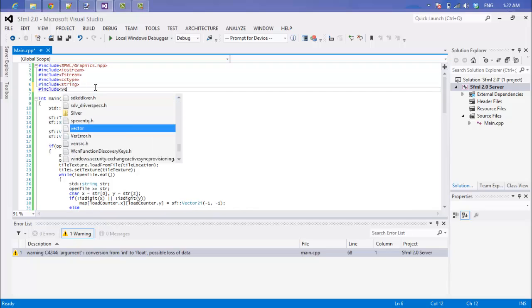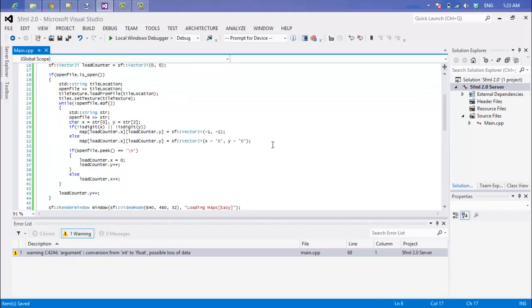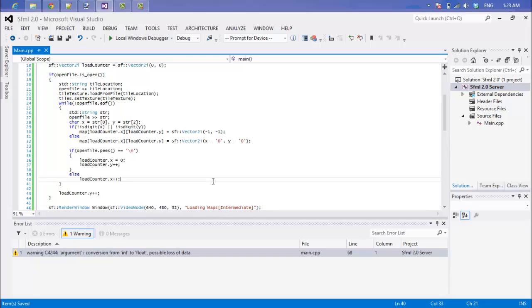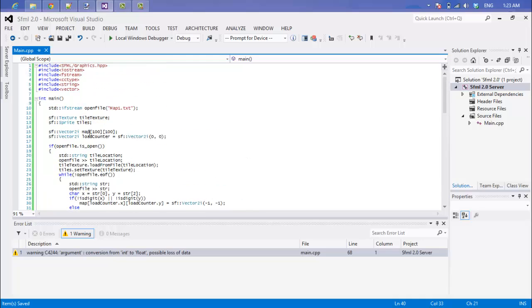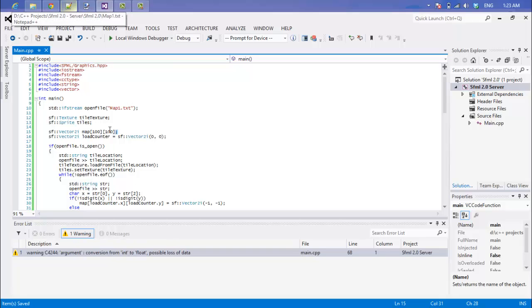To start this off, we're going to add the vector class right here and I'm just going to change this to intermediate. Now the way we had it before is that we specified our map is 100 by 100. We specified it that large because we didn't know how large or how small our map was going to be, and if we modified our map in our file, we would have to modify this as well and it would just be a pain in the butt.